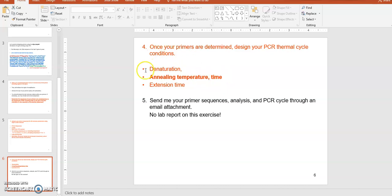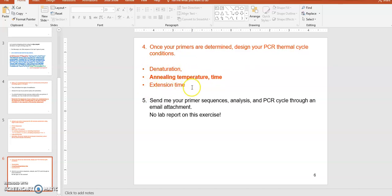Based on the primer analysis you will set up your PCR conditions. The denaturation temperature is pretty much set at 95°C for about one minute. The annealing temperature is determined from your primer analysis. The extension temperature is also set — 72 or 74°C for about one minute.